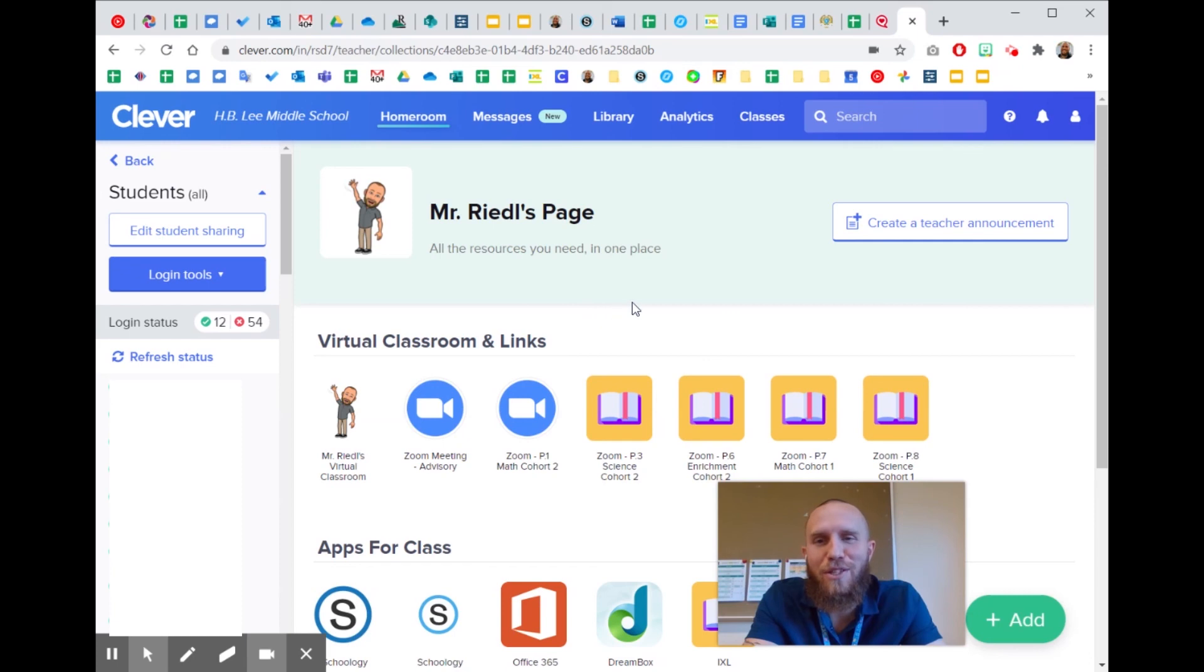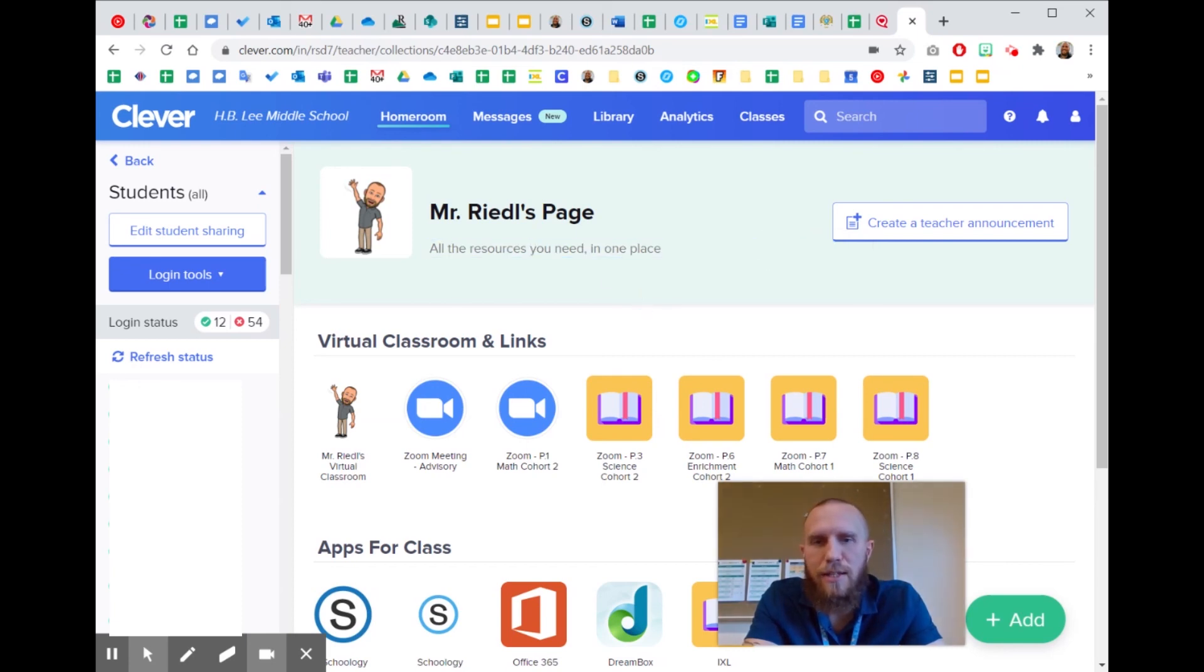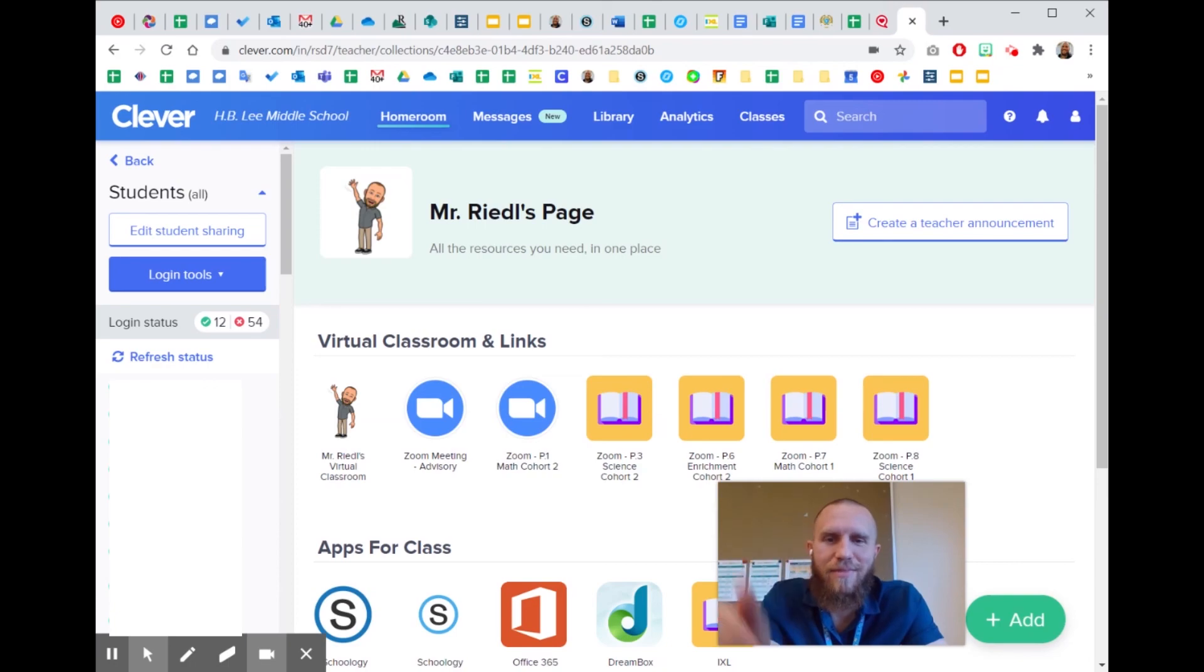Let me know if you have questions about Clever and getting in there. I'm going to start using it a little bit more because it seems to work better for students who are signing in through Clever to get to their Zoom links and virtual classrooms. All right, thanks for watching.